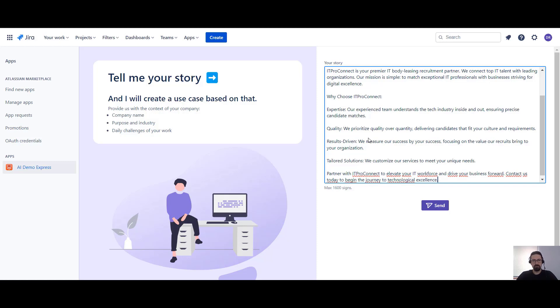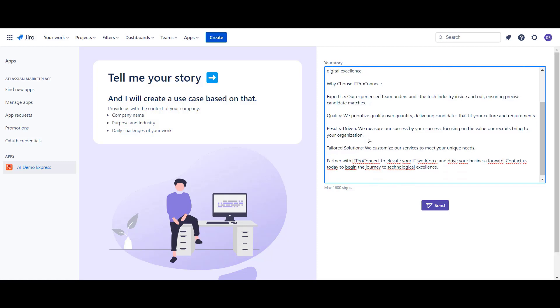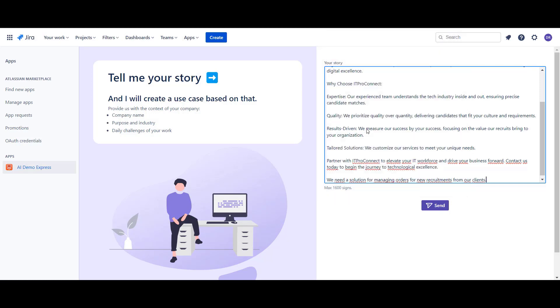In addition, we know that the customer is looking for a solution for a specific department or process. Let's add this information and tell our virtual consultant what we expect.